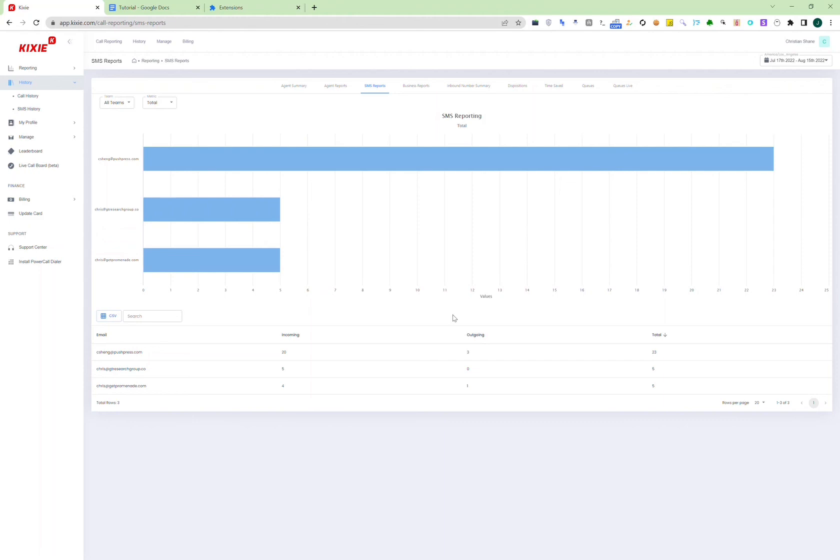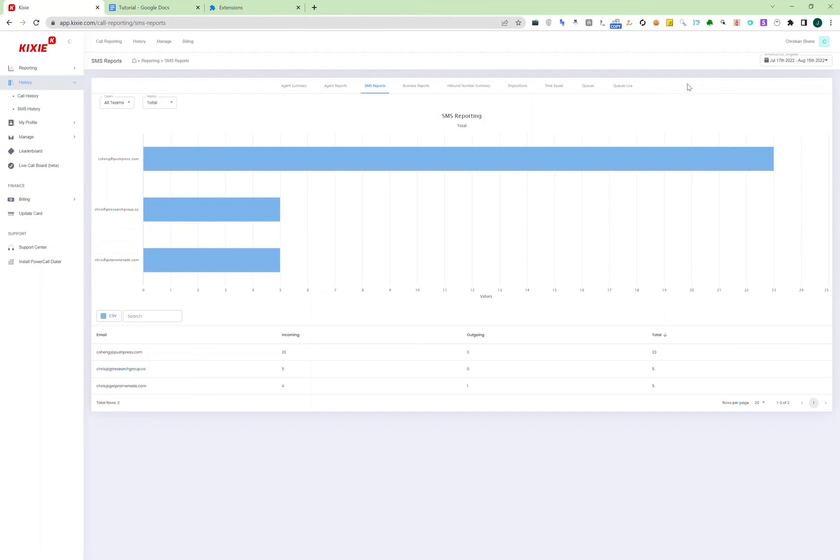Another functionality Kixie has is local presence. So for example, if you're making a call from San Francisco to Los Angeles, the number that you bought on Kixie might have the San Francisco area code. If the person receiving the call is in Los Angeles, they might look at the phone number and ignore it because they don't recognize it. So that local presence functionality allows your number to temporarily change to a local Los Angeles number. That way, the person who is receiving the call in LA will be able to see that the call is coming from their local city, which can make them a lot more likely to answer the phone.